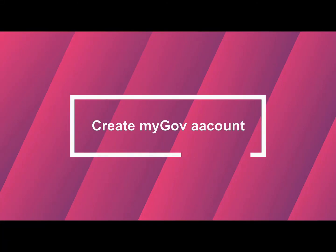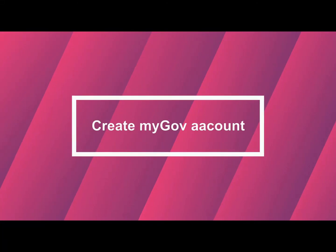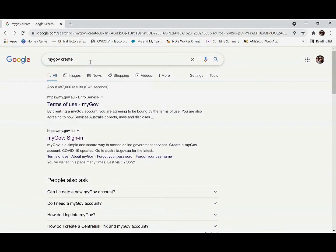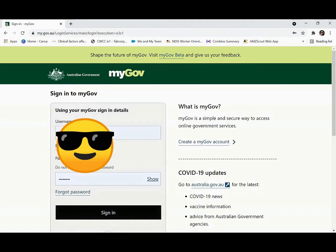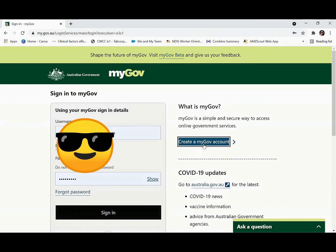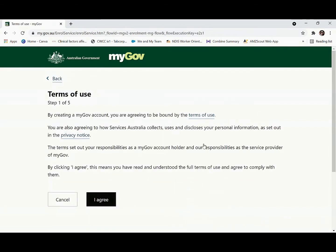Welcome to the create my account tutorials. Go to your search engine and search myGov. This is the myGov page. Press 'Create myGov account' and then you will be directed to the myGov page.